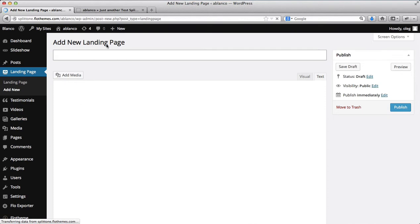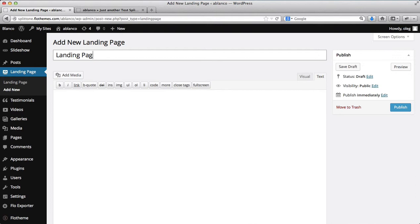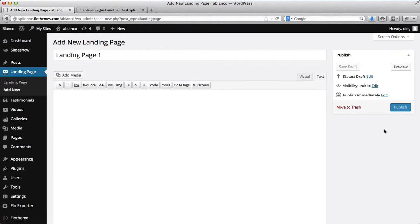So I'll call this landing page, landing page one. I will then go ahead and publish my landing page.